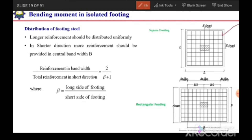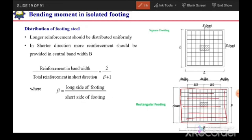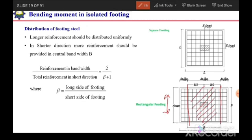For distribution of footing steel in flexure: for a square footing, reinforcement is distributed uniformly in both directions with equal spacing. For a rectangular footing, the longer-direction reinforcement is provided at uniform spacing, but for the shorter-direction reinforcement, more steel must be concentrated in the central band. The total area of reinforcement required for the shorter direction is calculated first, and then a fraction is allocated to the central band.